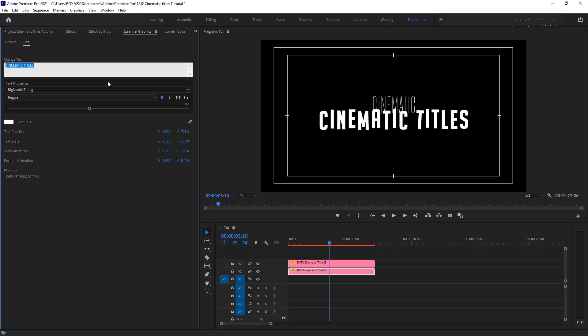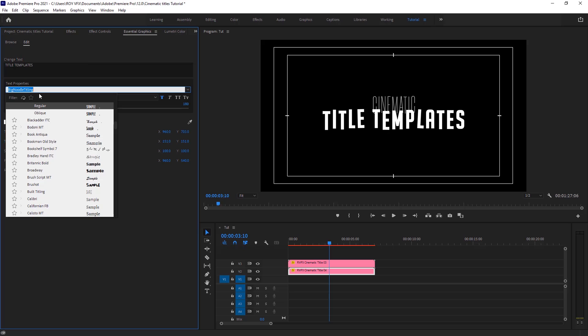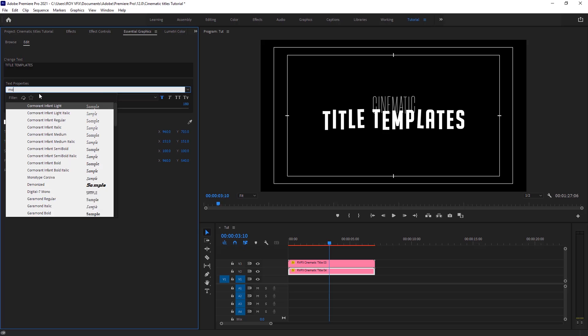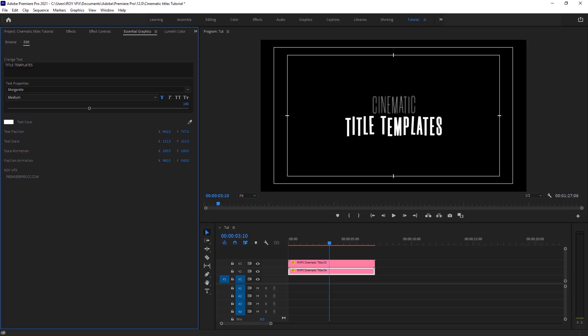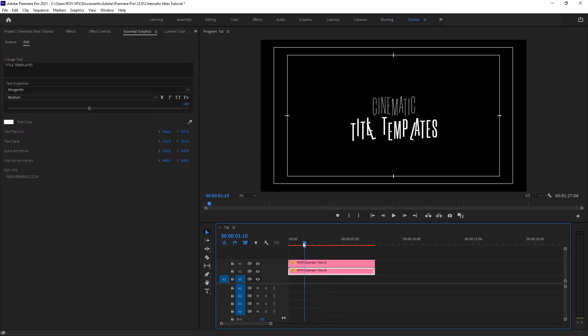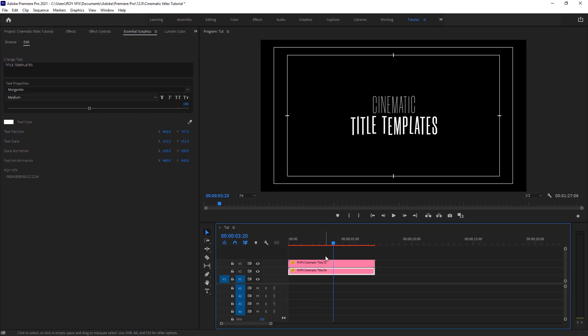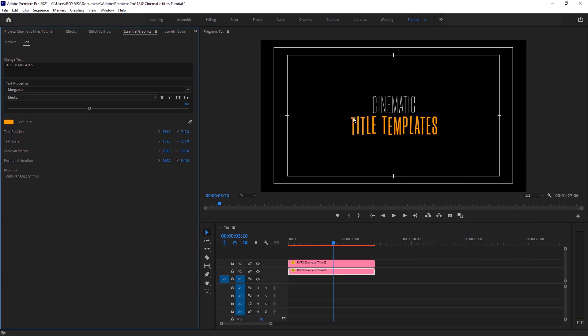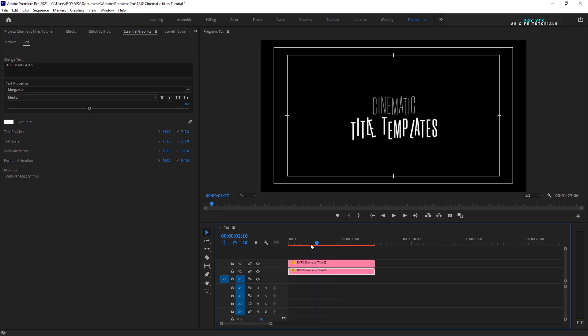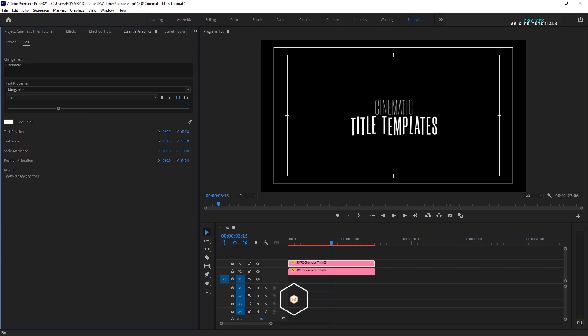Change the second template text. You can also change text color. Change their position to keep them in the center.